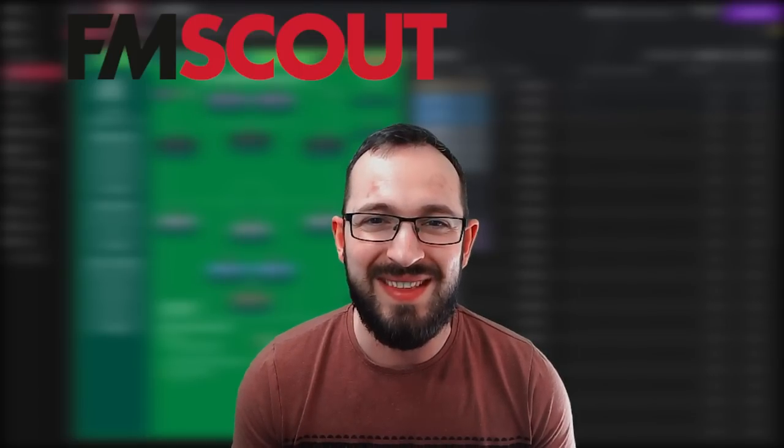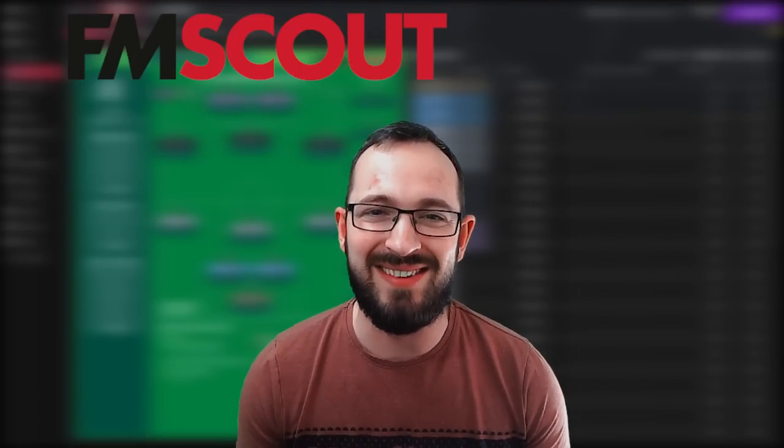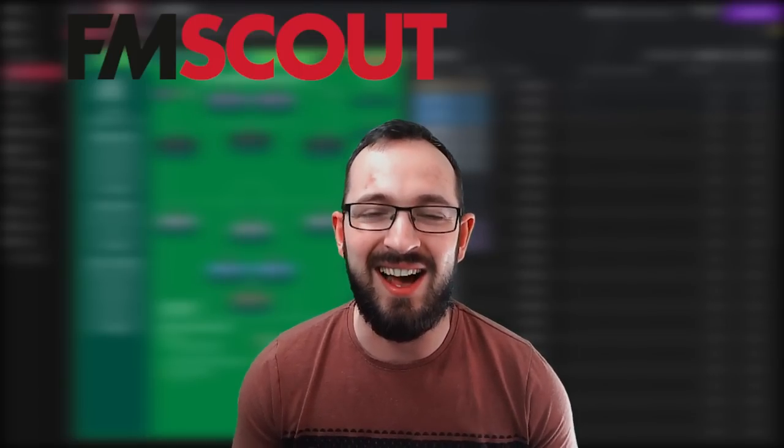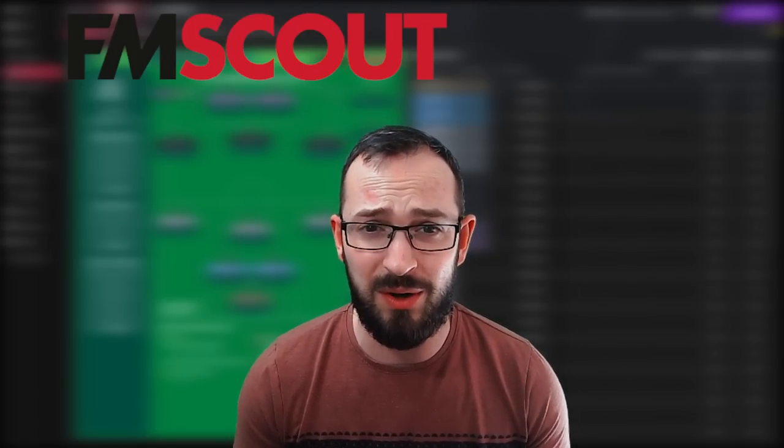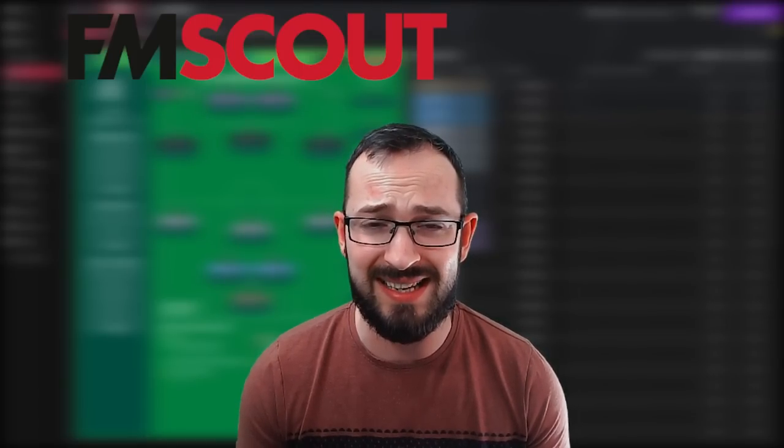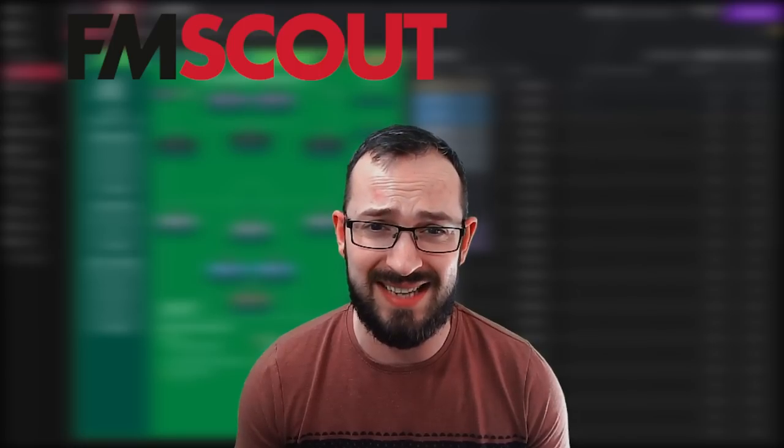What's up everyone, this is FM Scout Tactic Testing. I am Tucker Jobs and the tactic we are showing you today is absolutely fantastic.